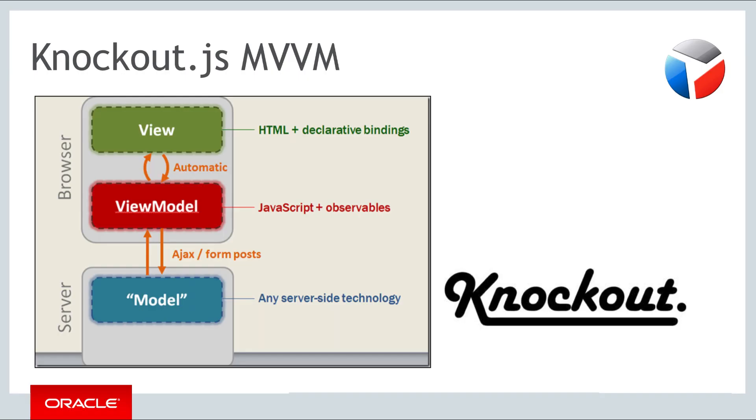Knockout introduces an application architecture called Model View View Model. In this architecture, you have three layers in your application. A view, which is the HTML file. A view model, which is the business logic in JavaScript. And a model, the data manipulation via REST or other web service interfaces.